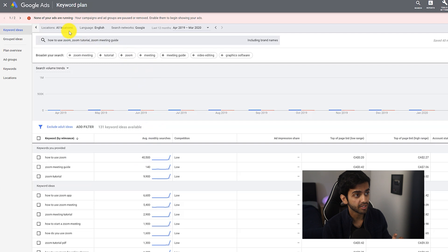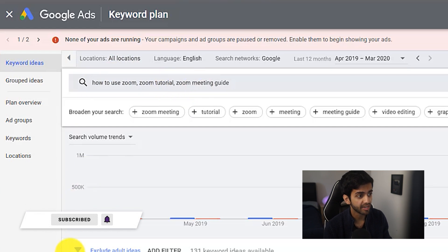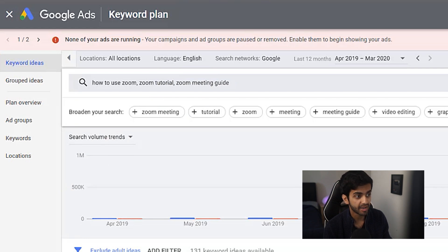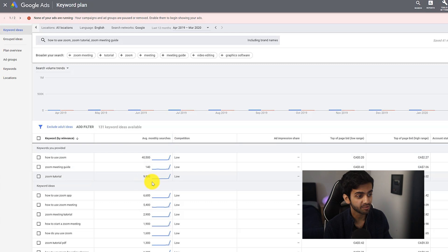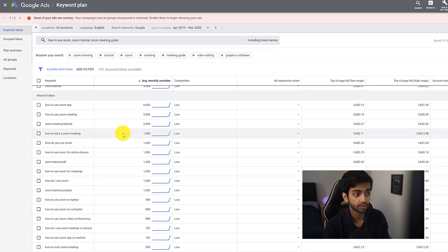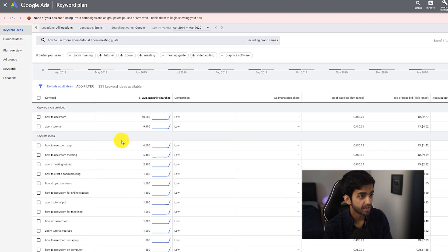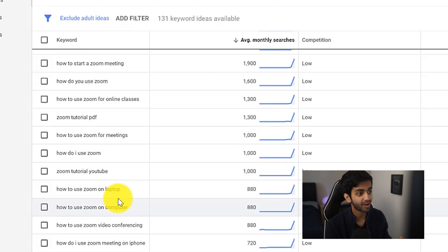What I've done here is first chosen the location and set it to all locations, because by default it sets it to your country. Then I typed in three different phrases: 'how to use Zoom,' 'Zoom tutorial,' and 'Zoom meeting guide.' The first three rows show the terms I searched for and their demand. It's very clear that 'how to use Zoom' is being searched a lot more, so this should be what my title revolves around. It also shows a trend graph. What's really good is that the tool also gives other keyword suggestions sorted by average monthly searches — for example, 'how to use Zoom app' is getting even more searches than 'Zoom tutorial.'